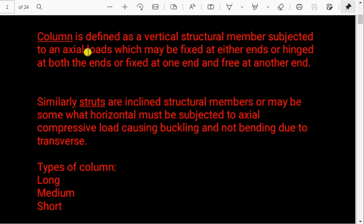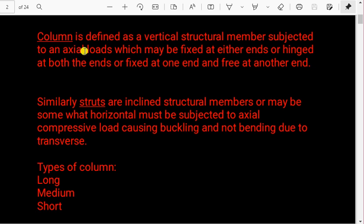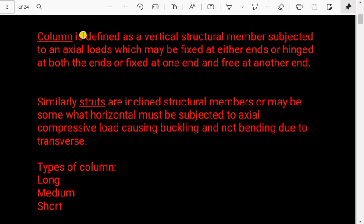What is a column? A column is defined as a vertical structural member. If it is inclined, then it is called a strut. Columns are subjected to axial compressive loading. Under compressive loading we design and find the Euler's load carrying capacity of a column. Basically, a column is a member which is vertical and designed under axial compressive loading.